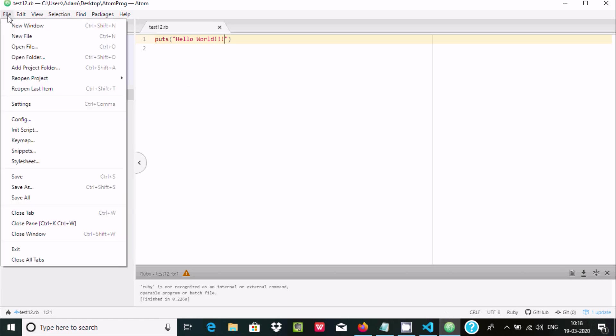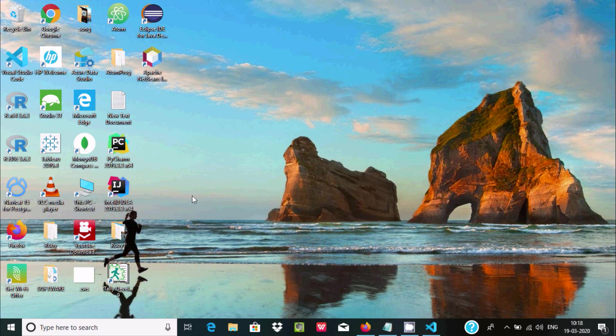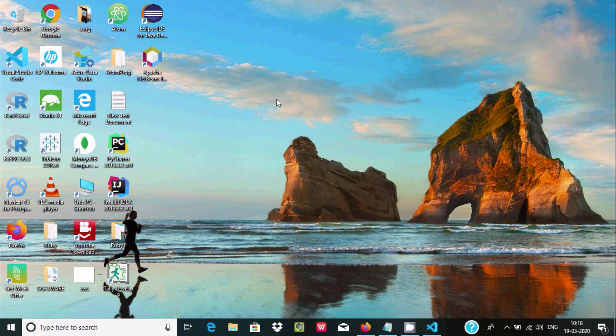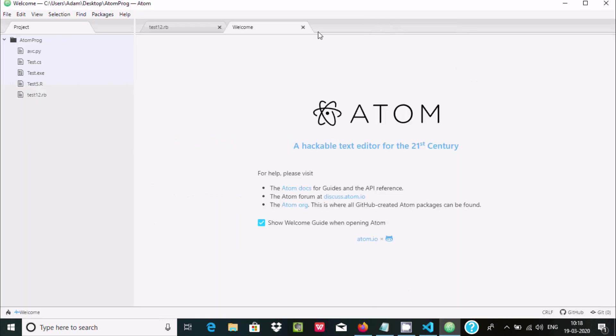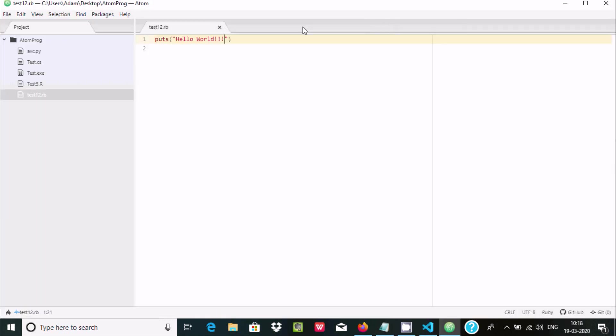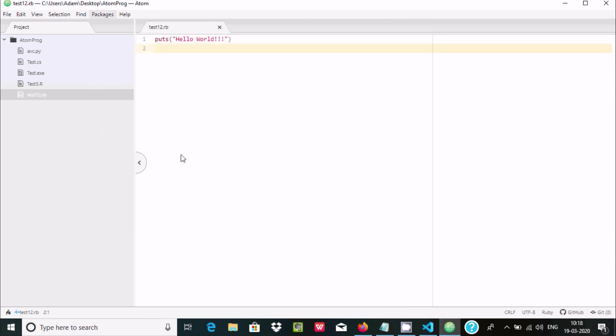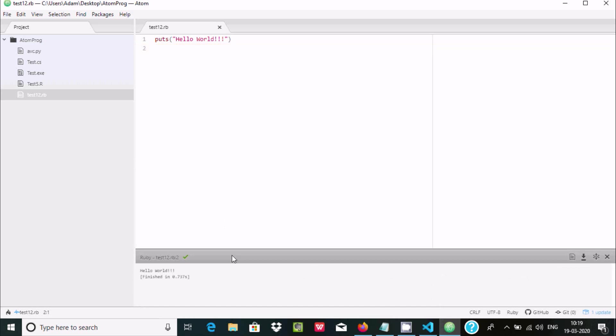Now we need to exit and reopen Atom editor. Close it and open again. Now run Script again and here it's displaying 'Hello World'.